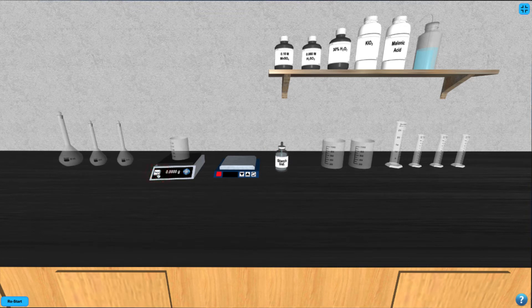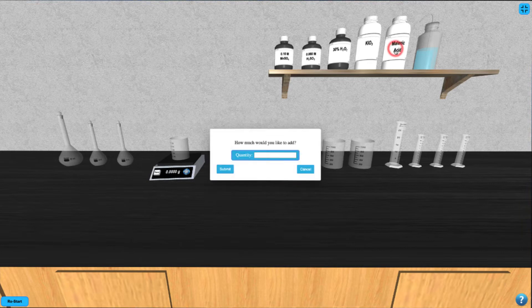Next, click on the malonic acid bottle and enter the mass of malonic acid you wish to add into the beaker in units of grams, and record the mass of malonic acid from the balance.